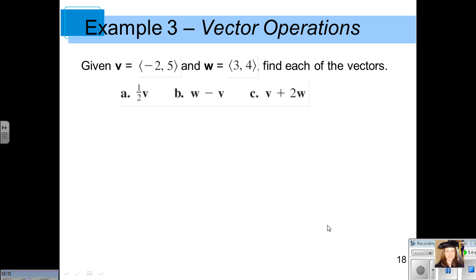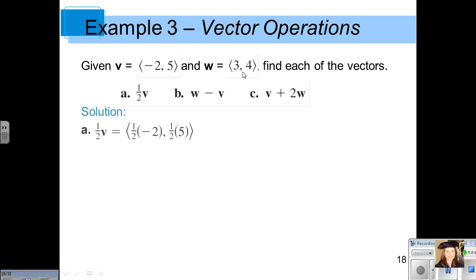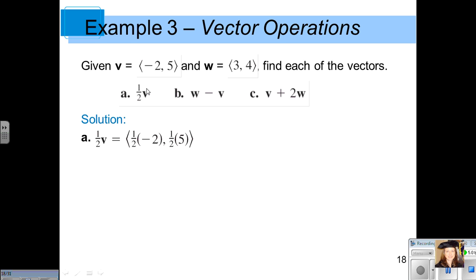Here are some examples. Given vector v with components negative 2, 5, and vector w with components 3, 4, find each of the vectors. You can pause the video, try these on your own, then restart to check your answers. For part A, to find one-half times vector v, multiply each component of v by one-half, giving a vector with components negative 1 and five-halves.